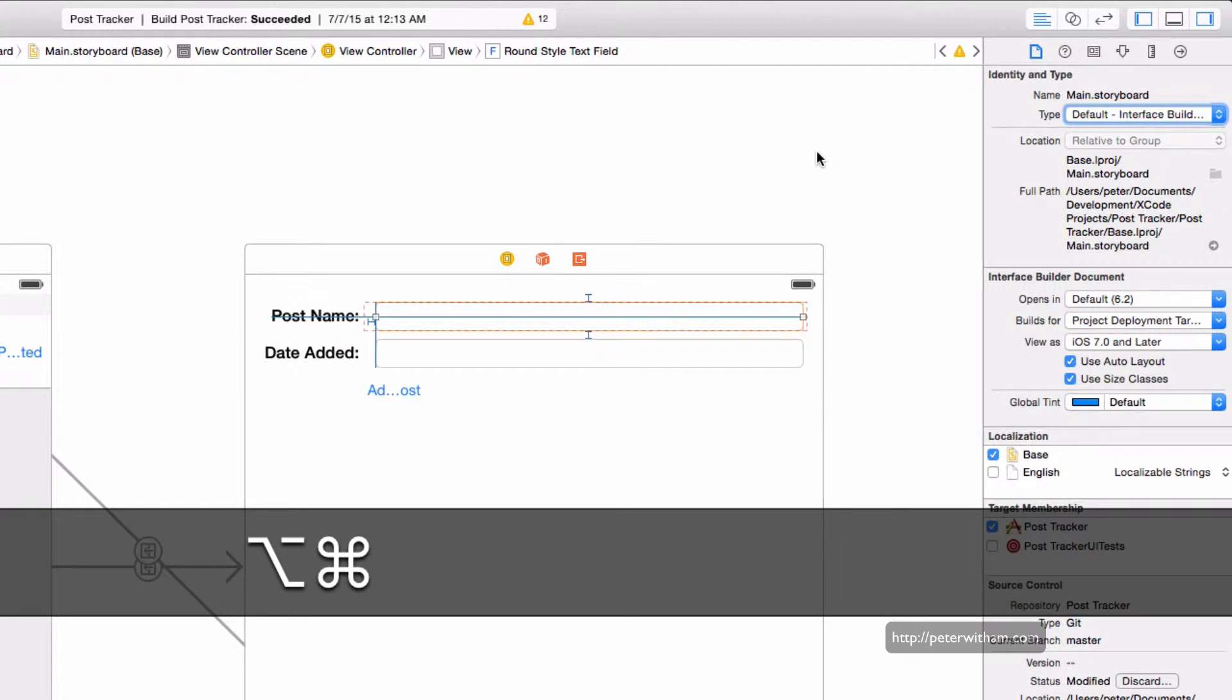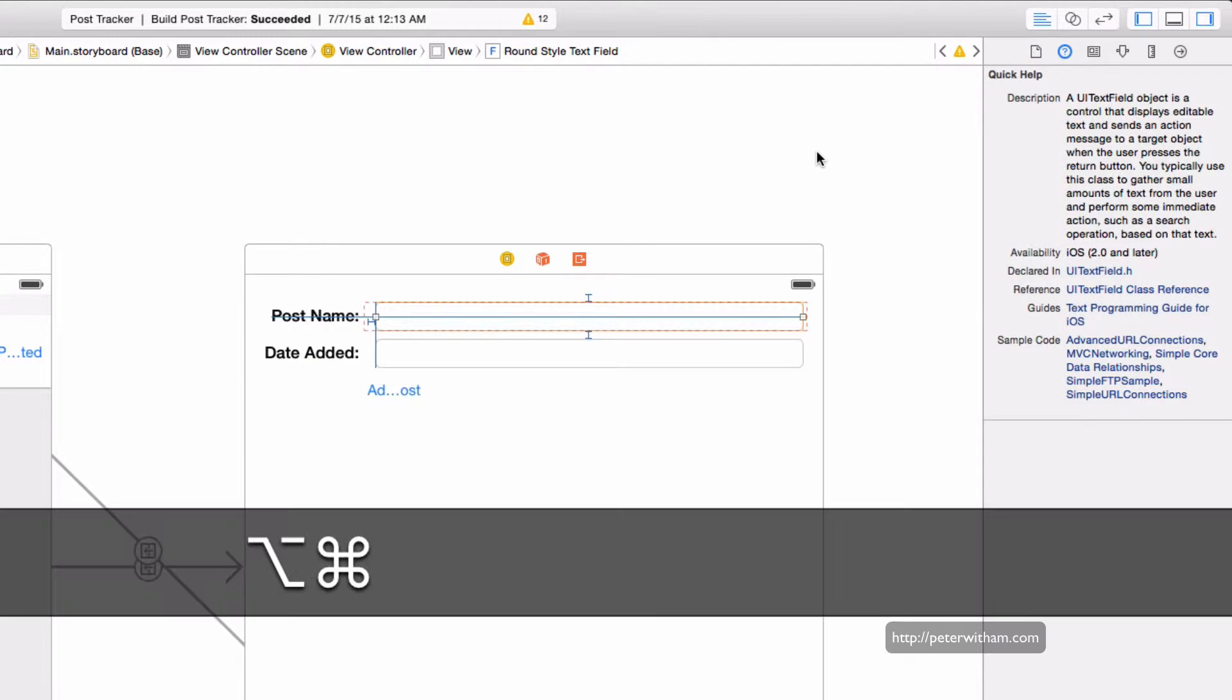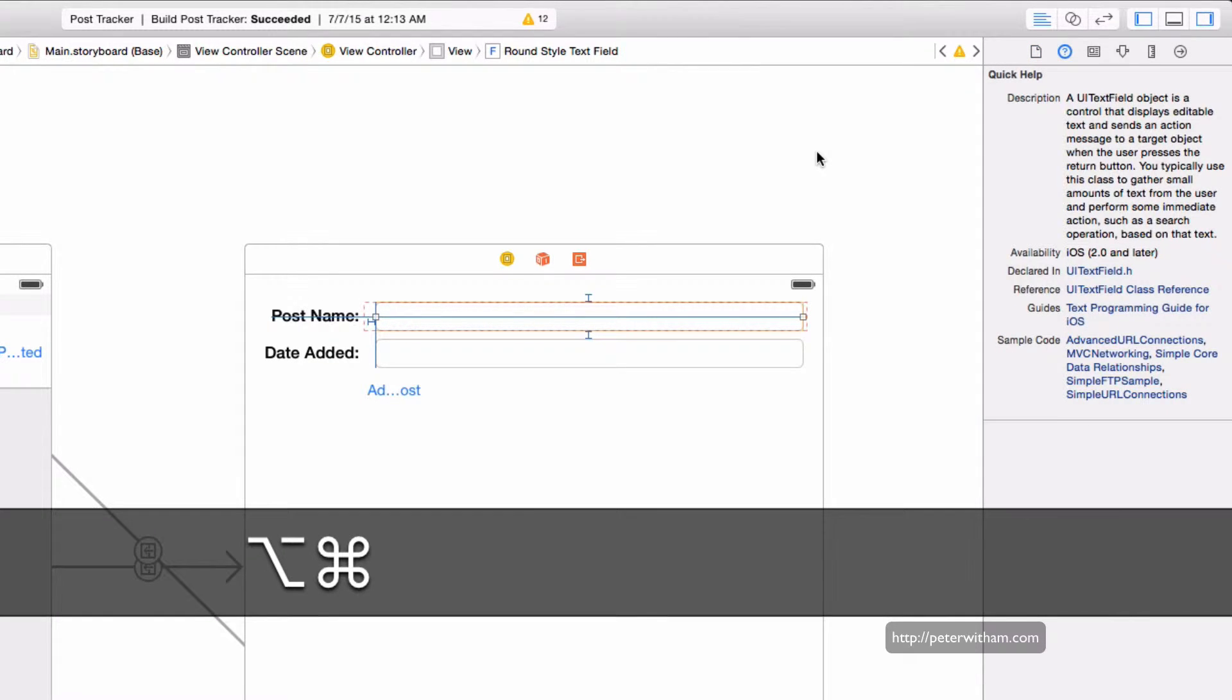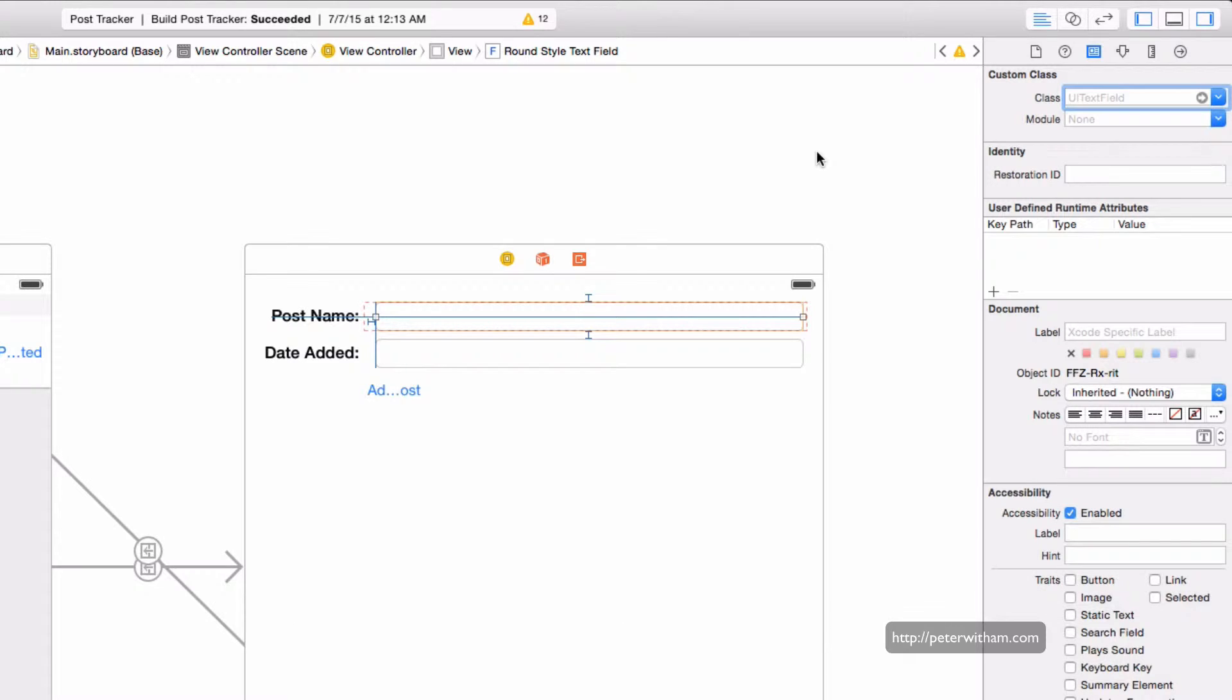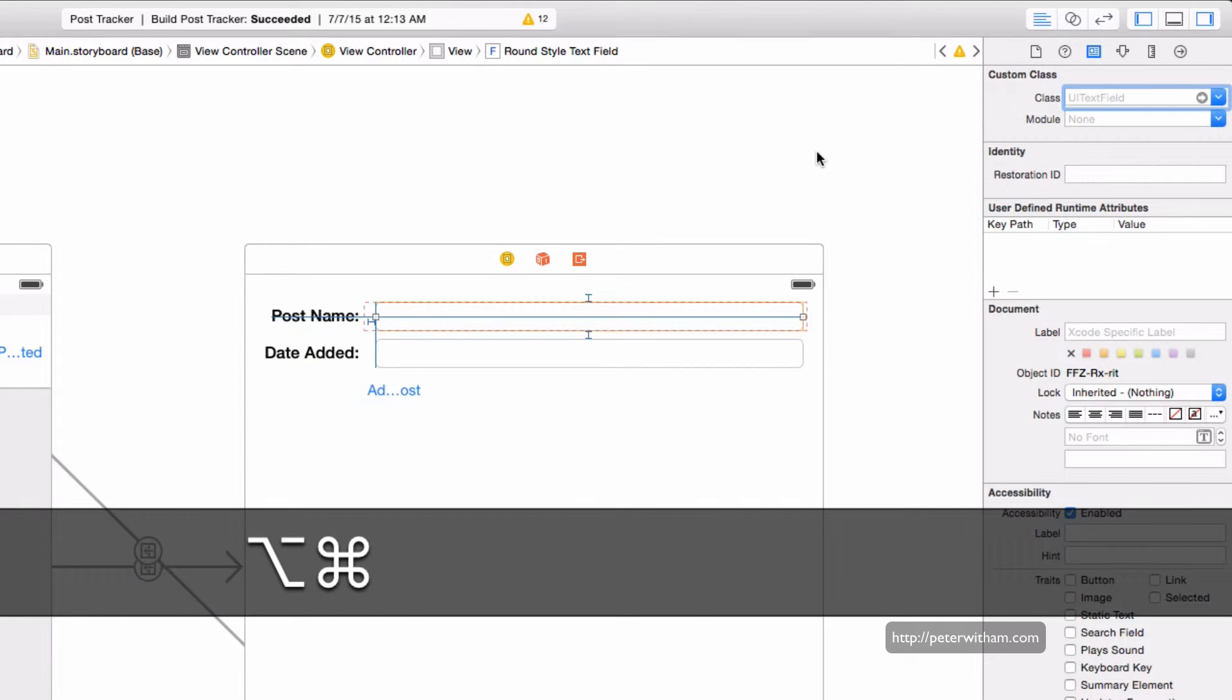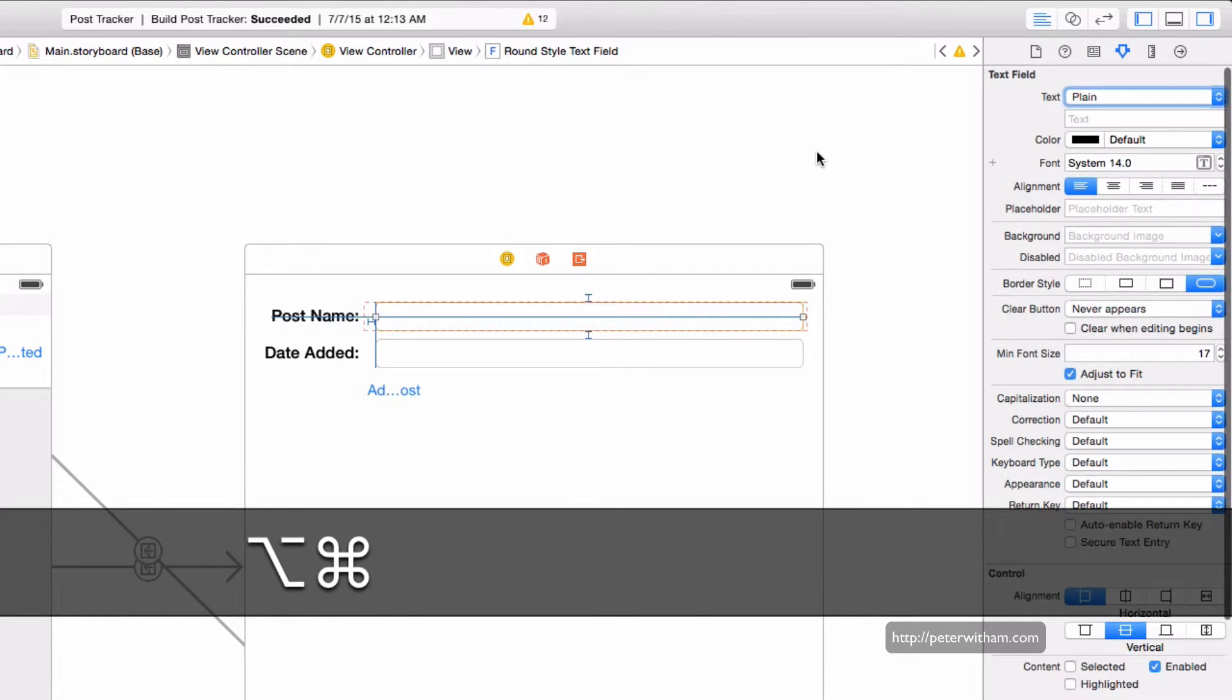You have option command two to show you the quick help inspector. Option command three brings up the identity inspector. Option command four is the attributes inspector.